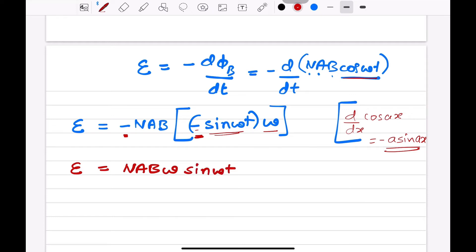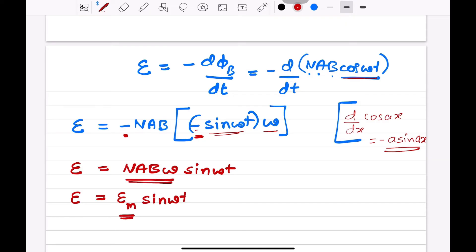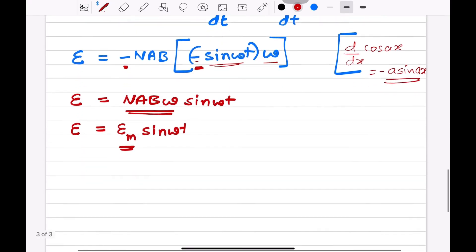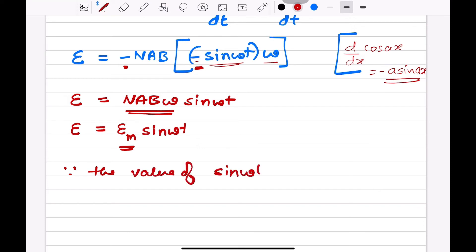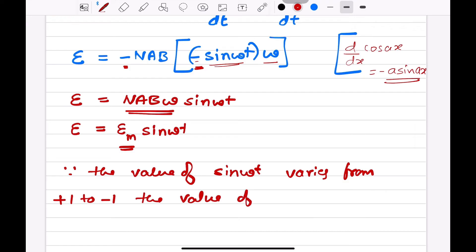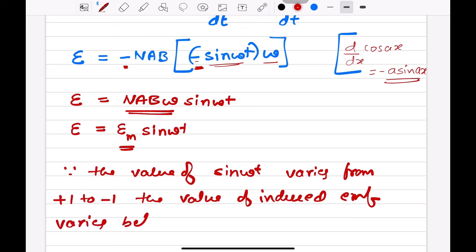Observing this in standard form, E is equal to Em sin(omega t), where Em is equal to NAB omega. Since the value of sin(omega t) varies from plus 1 to minus 1, the value of induced EMF varies between plus Em and minus Em.